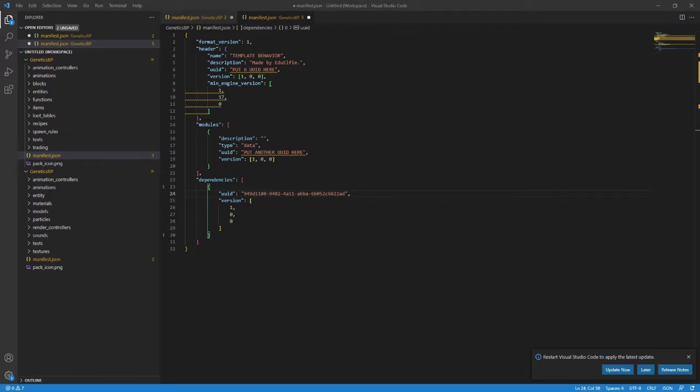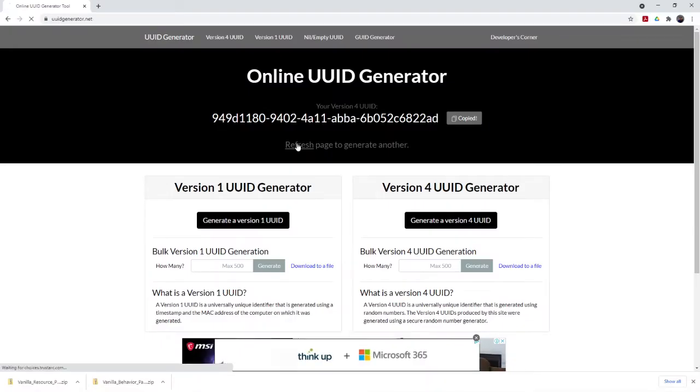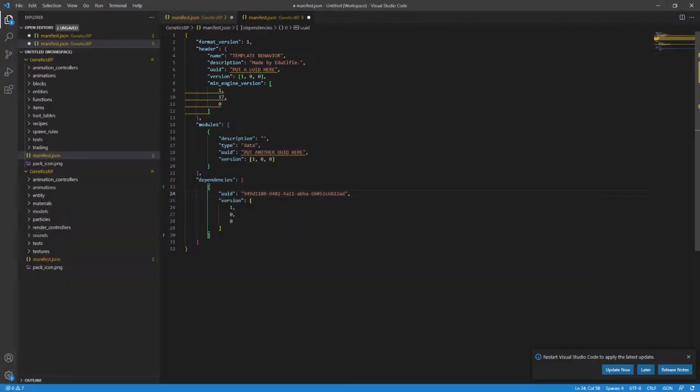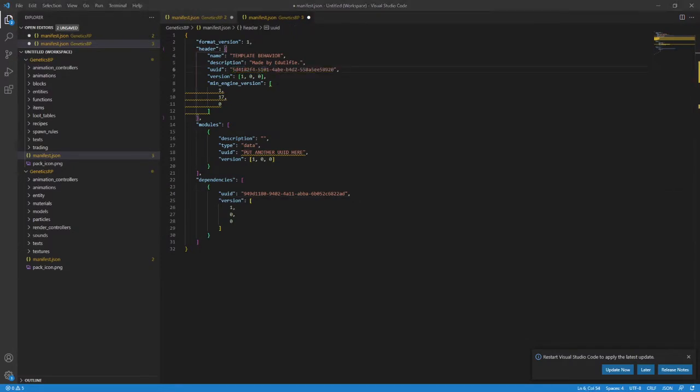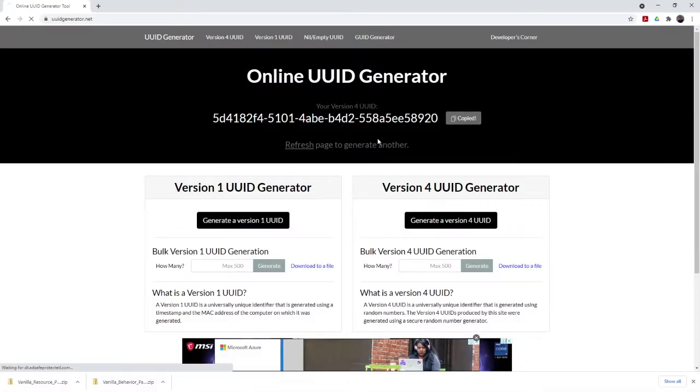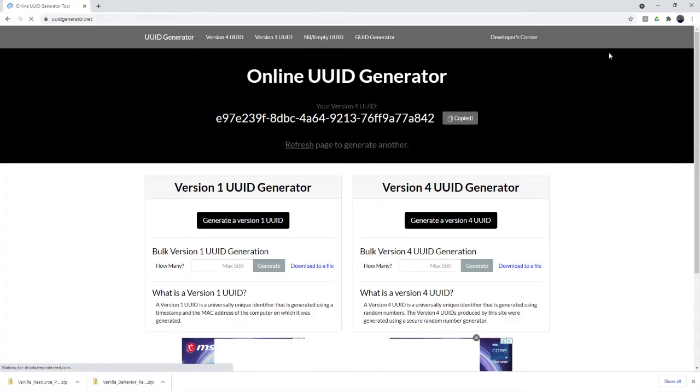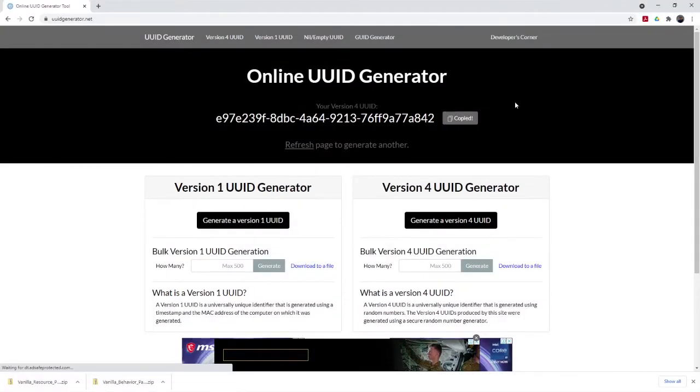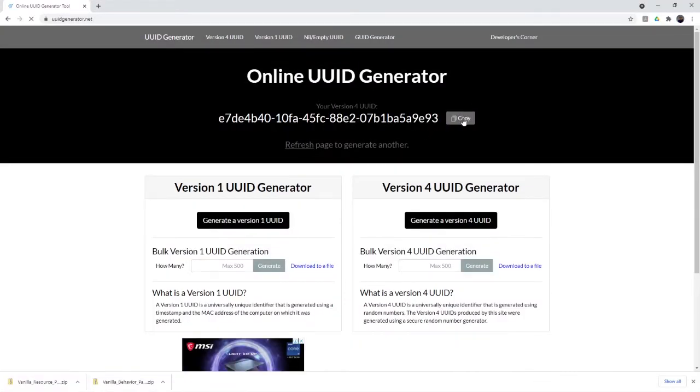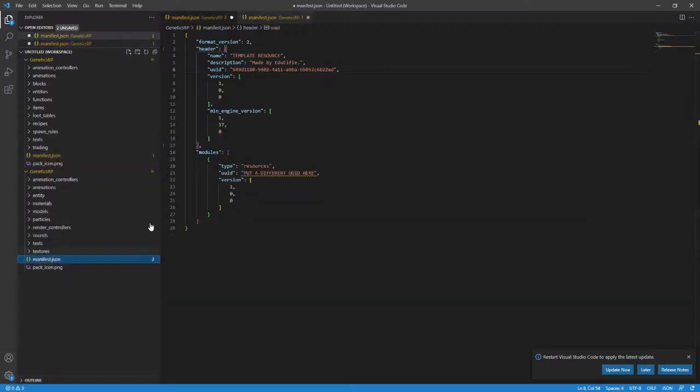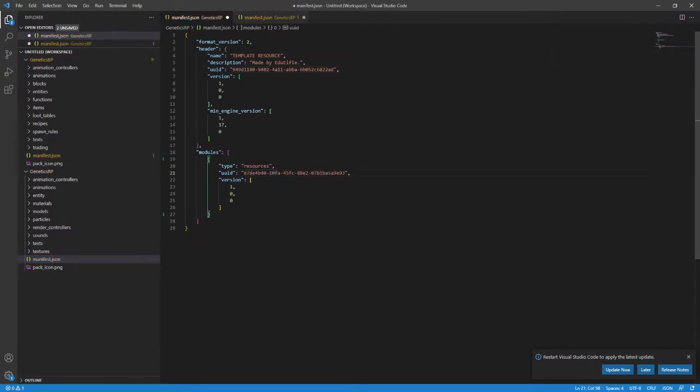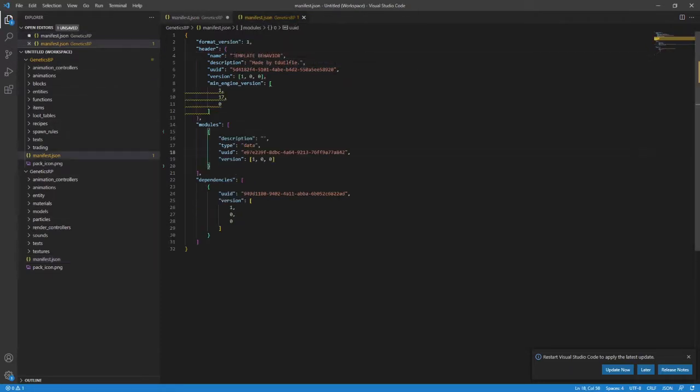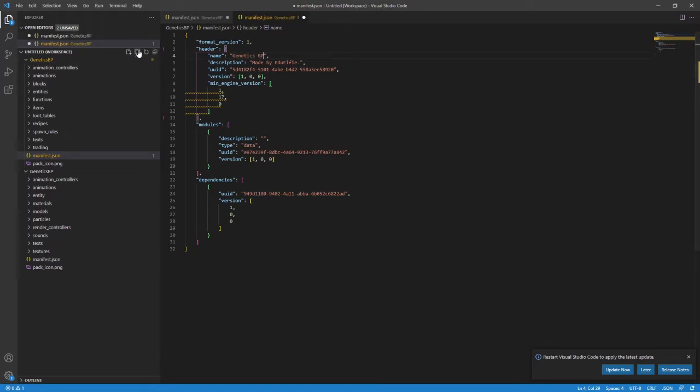Now, go back to the website, hit that refresh button, get another UUID, put it in one of the other three UUID locations. You need two UUIDs in the resource pack. We've already done one. And you need two other UUIDs in the behavior pack. One in the top, one in the middle. We've already got that bottom one, which is the top one from the resource pack. Make sure to rename and describe your packs and save the files when you're done.